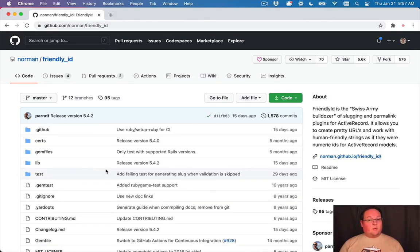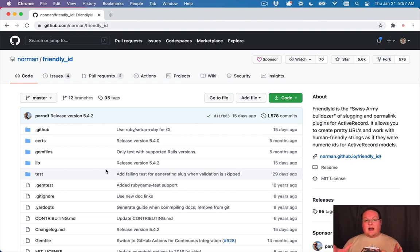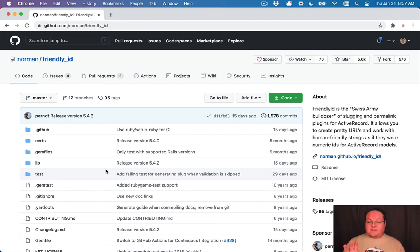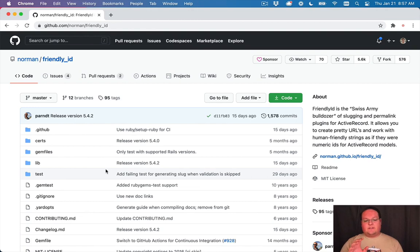Hey guys, this episode we are revisiting FriendlyID because I added a feature of FriendlyID to GoRails yesterday and I wanted to cover this.